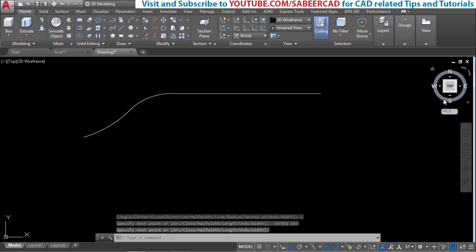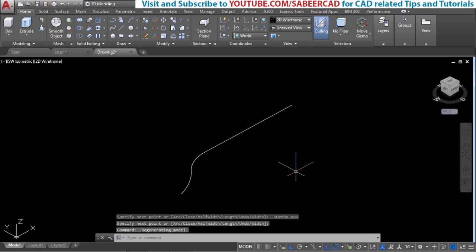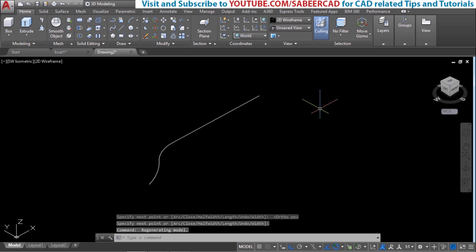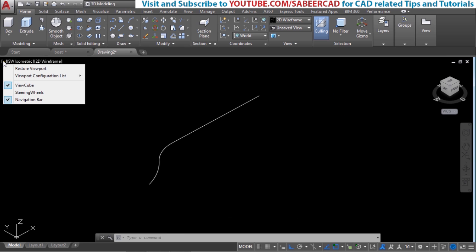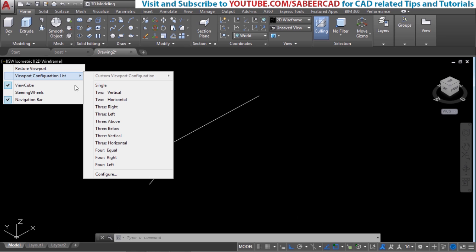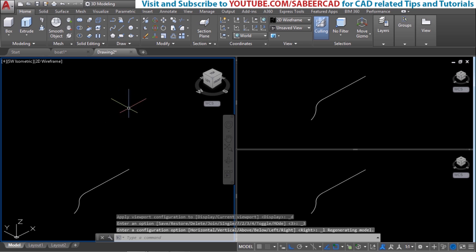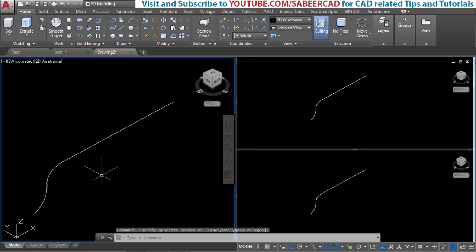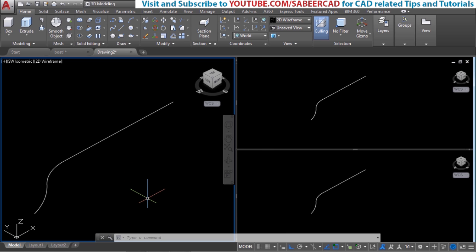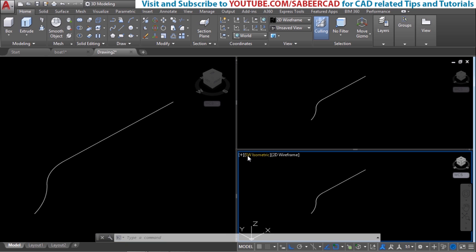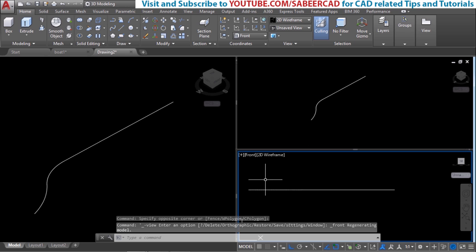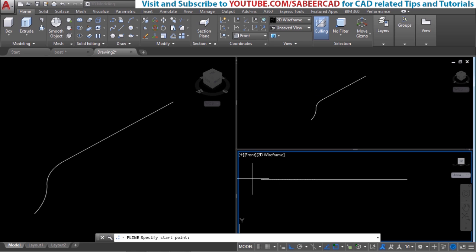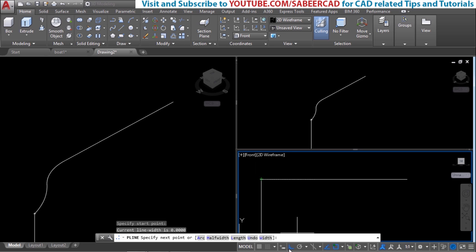Now I'll switch over to the southwest isometric view, then I'll change my viewport configuration by clicking on the hyphen sign and choosing three left. This gives a major viewport on the left side and two smaller viewports on the right side. Next I'll create the profile of the boat as seen from the front side, so I'll generate a front elevation in the smaller viewport — just click here and choose front.